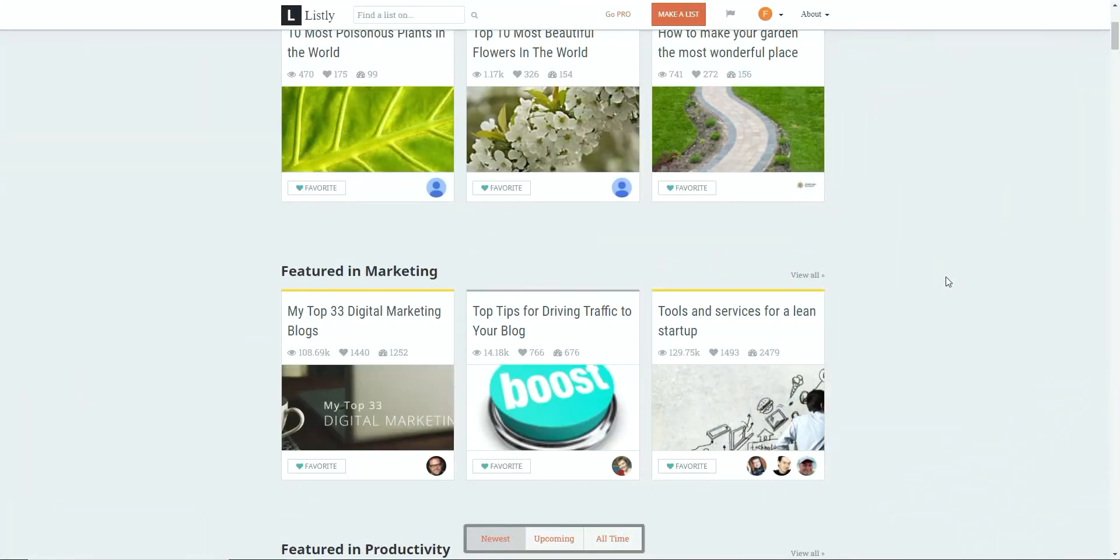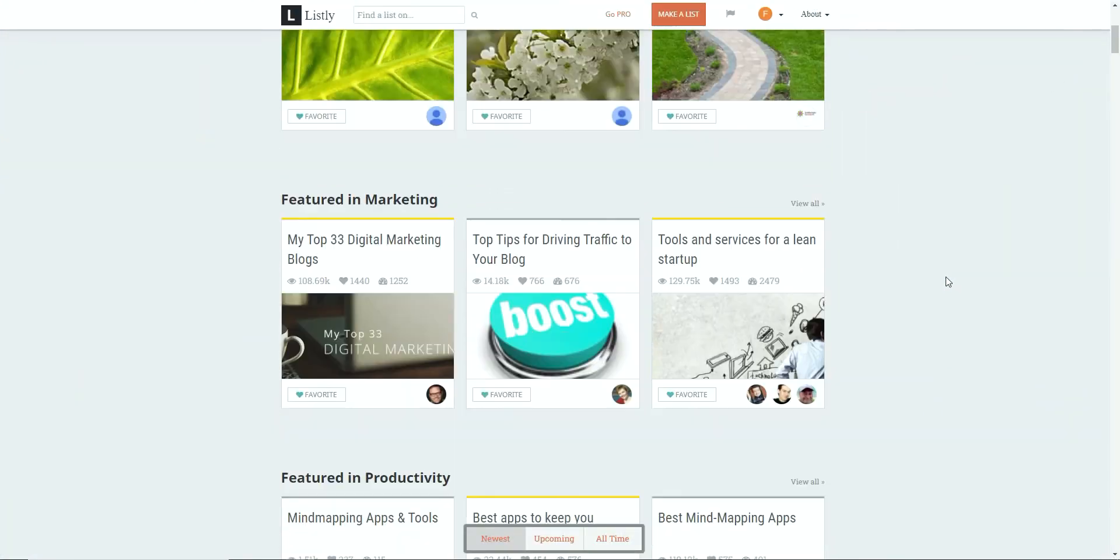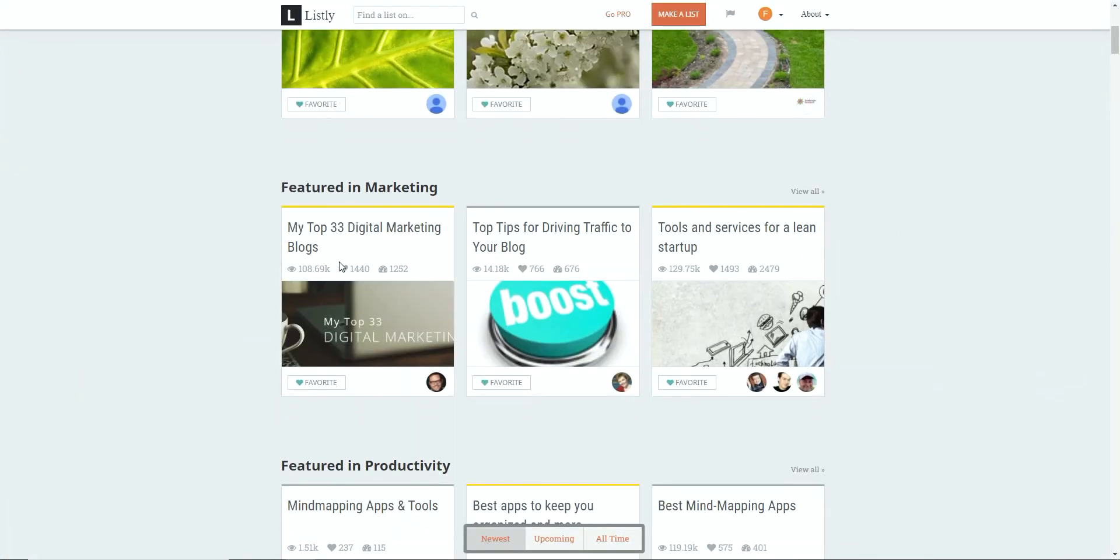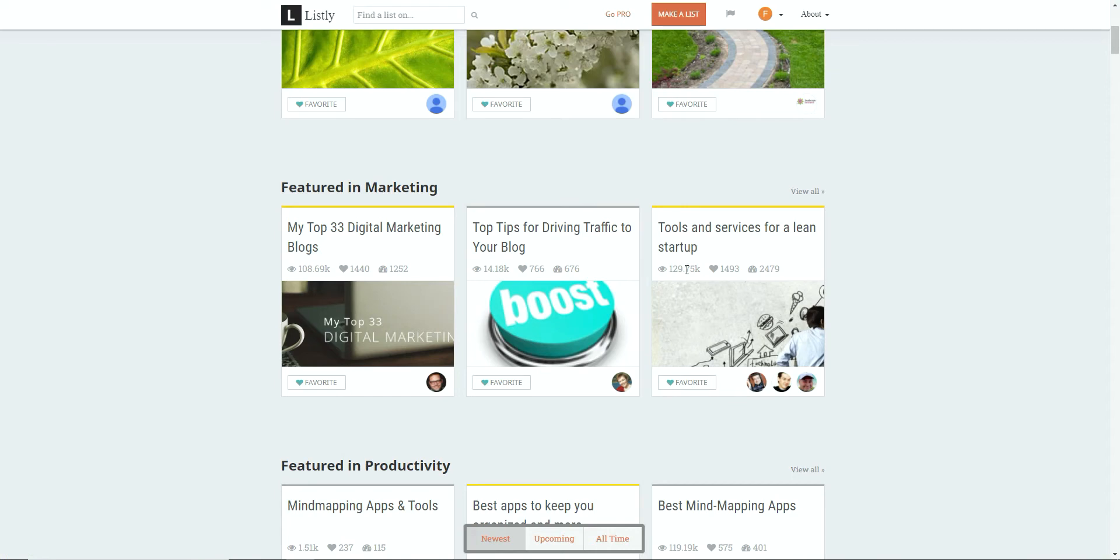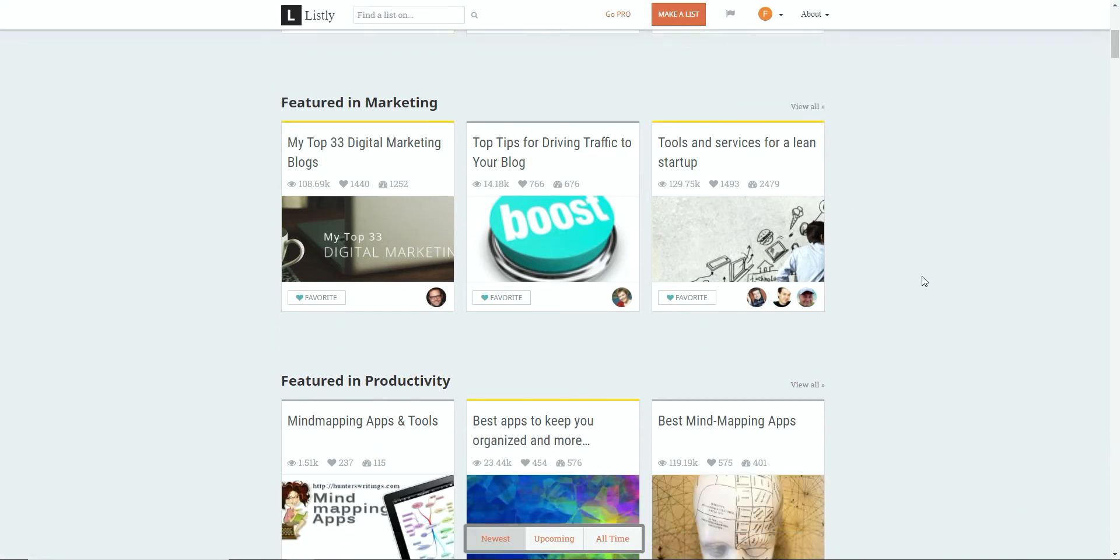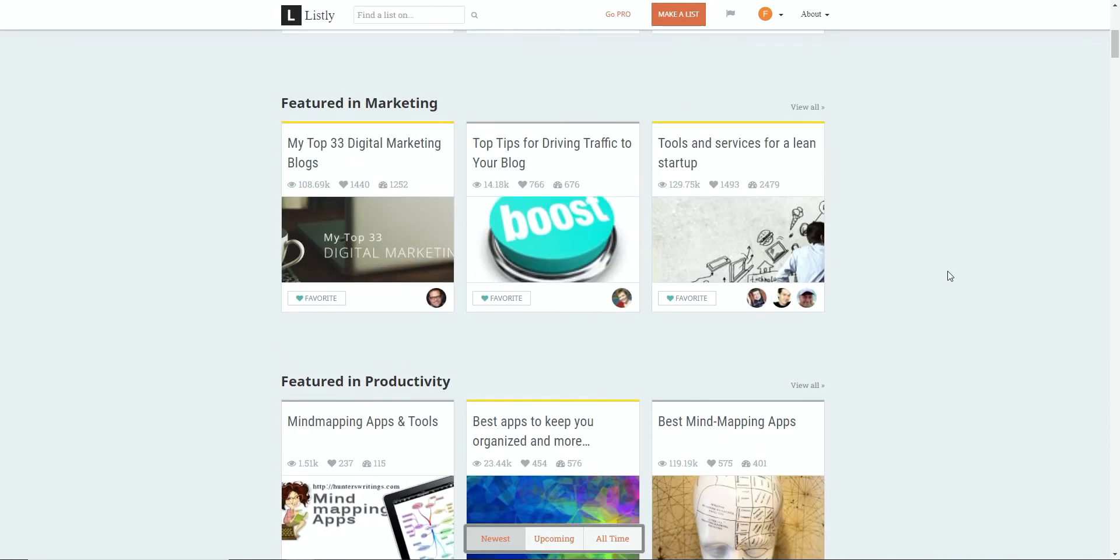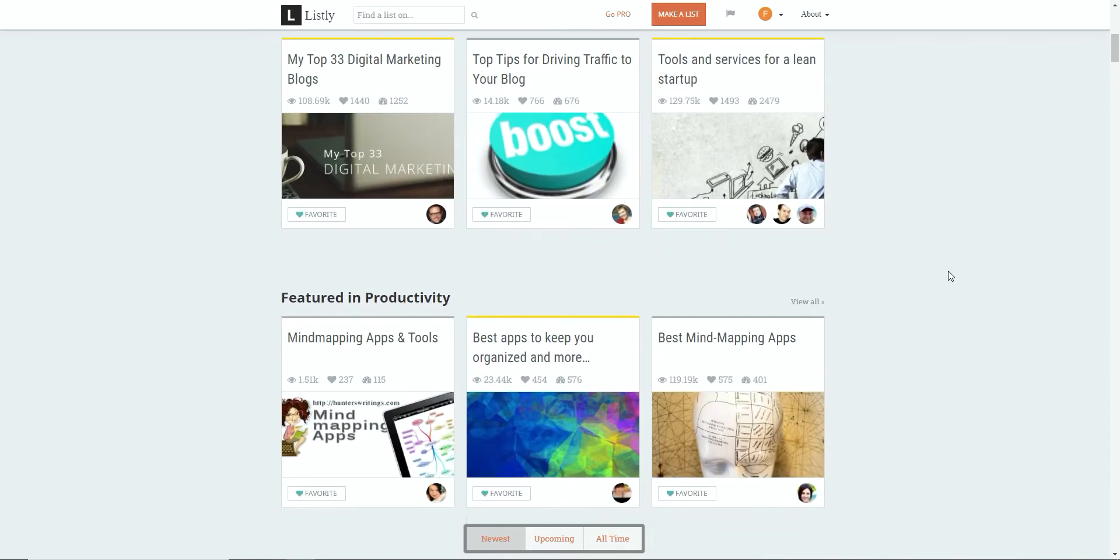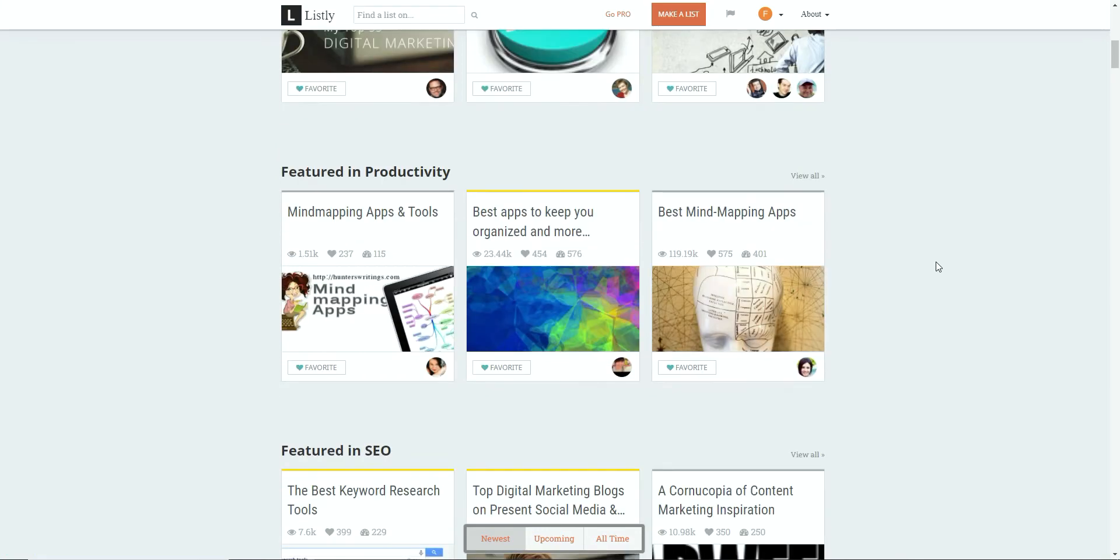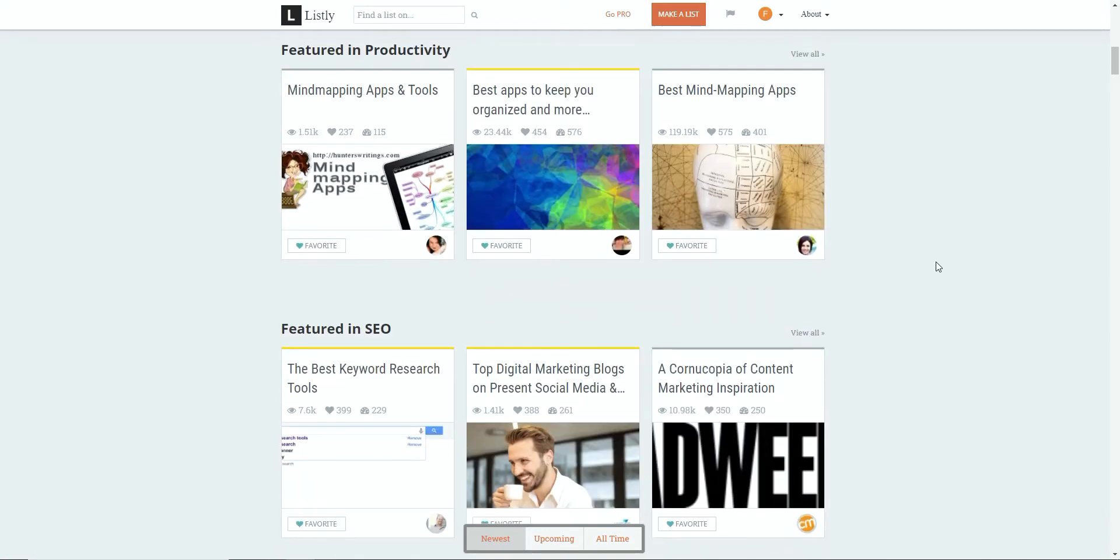So why do we want to be considering Listly in our mix? Well, if you have a look at some of the traffic, some of these lists are getting, this one's had 108,000, this one's had 129,000 tools for services and our lean startup. So there are lists that are around the make money niche. Top tips of driving traffic to your blog. I mean, that's exactly what we're trying to do. And that's having only 15,000 visitors.